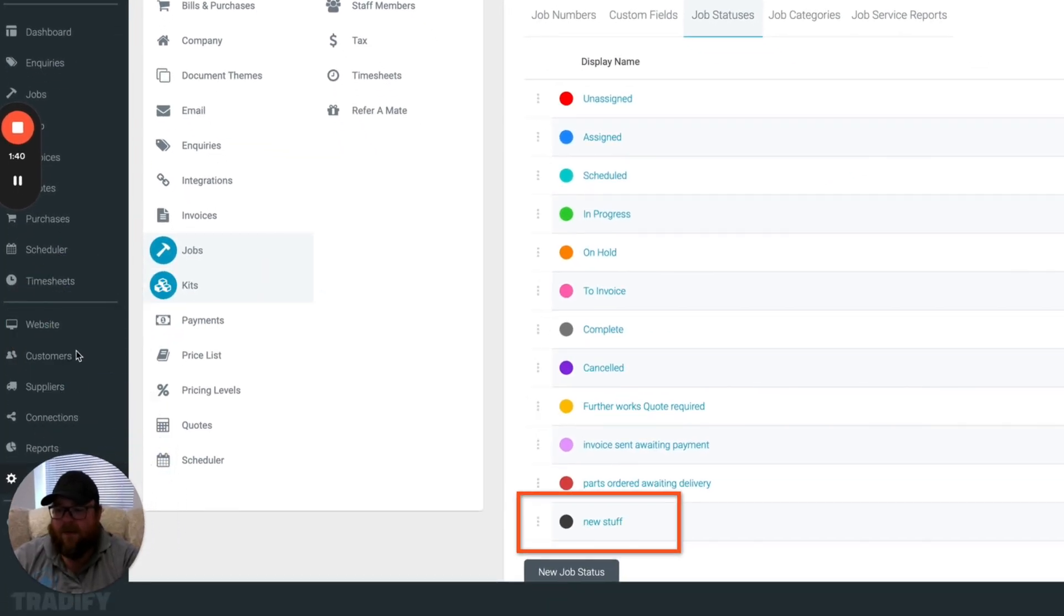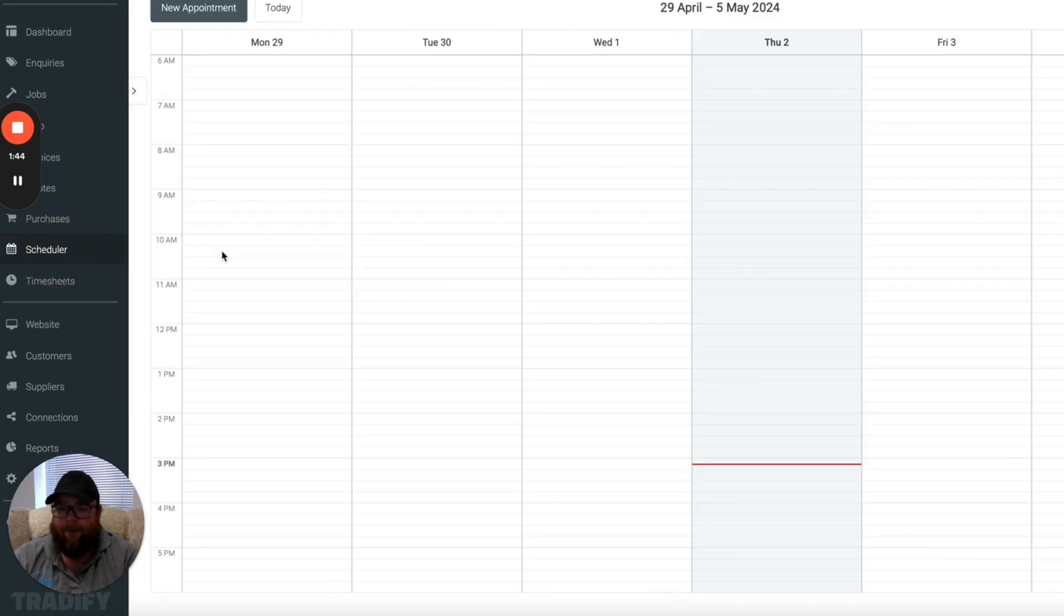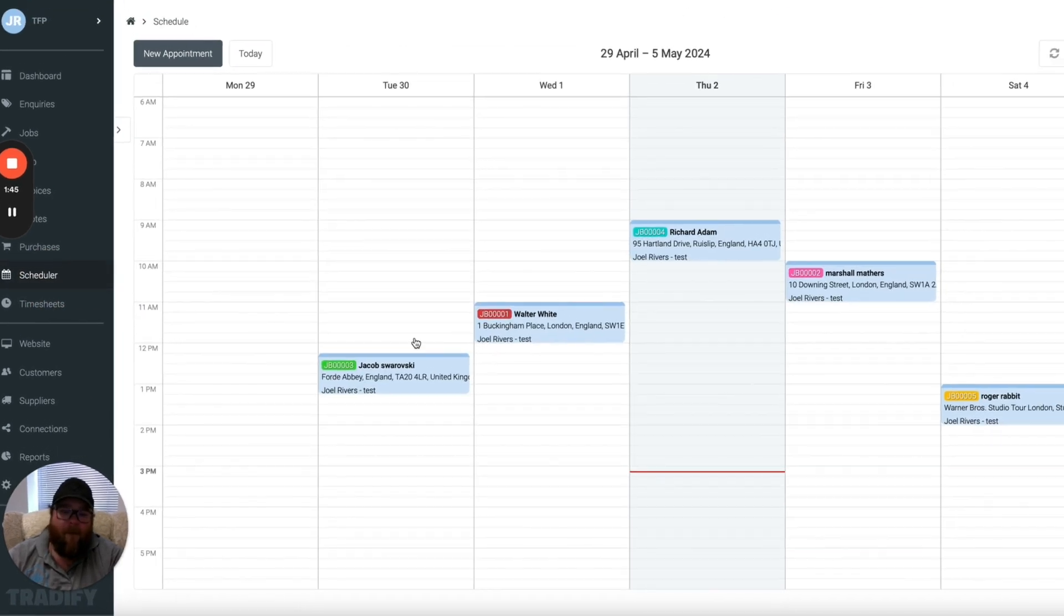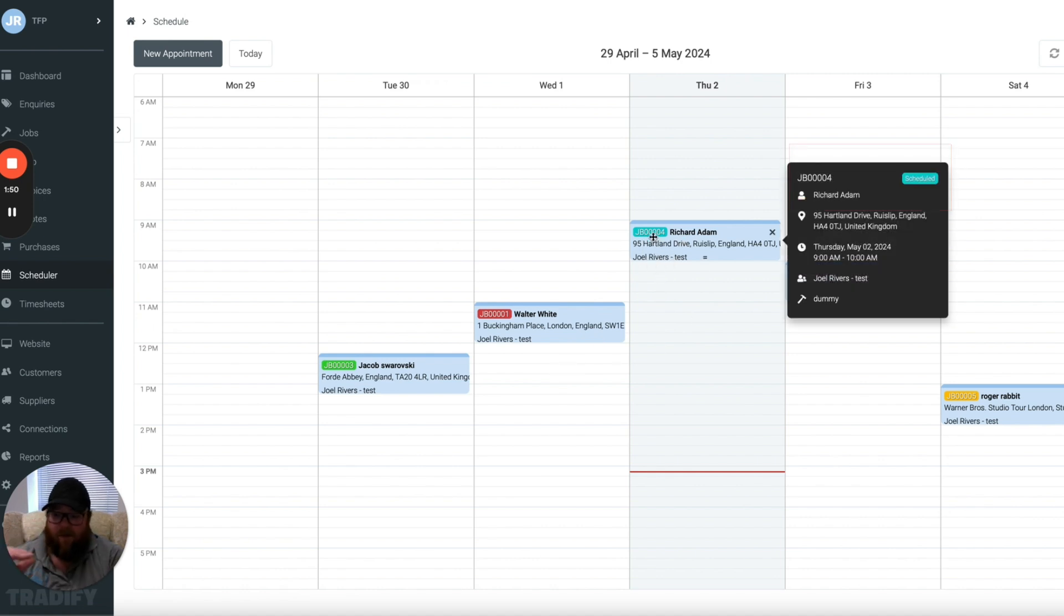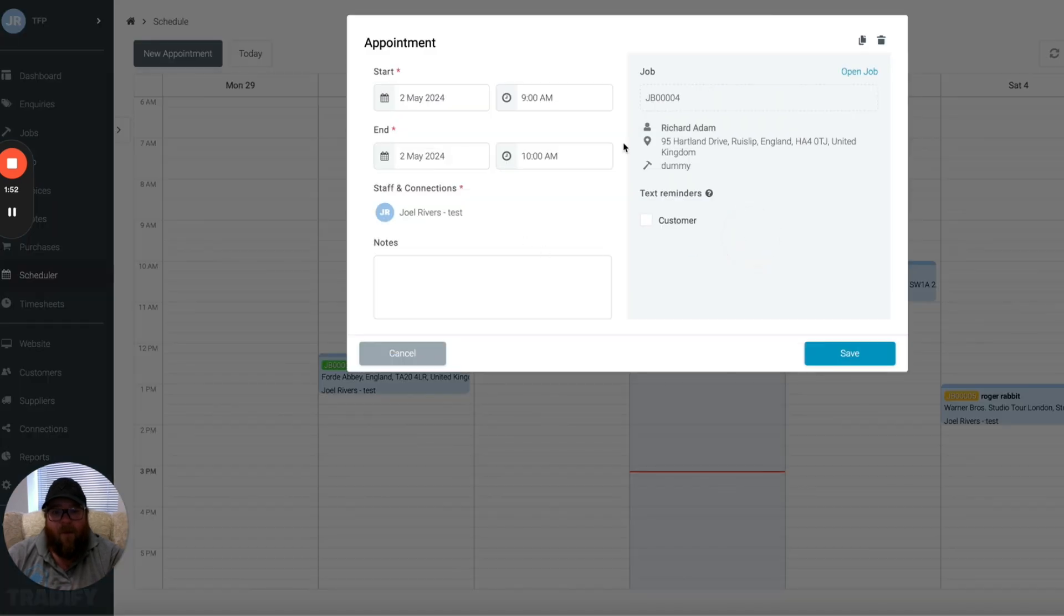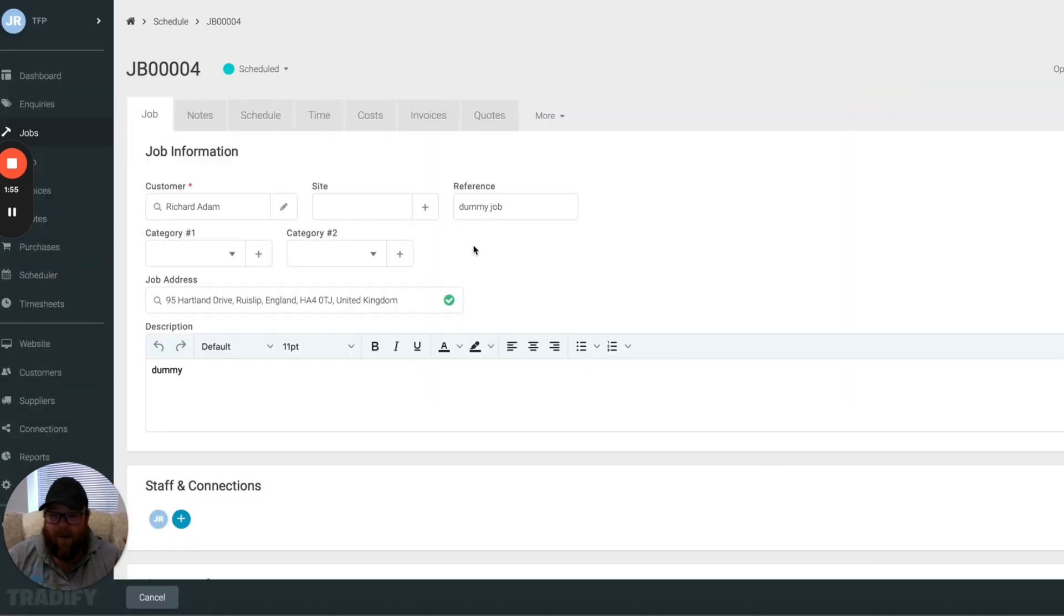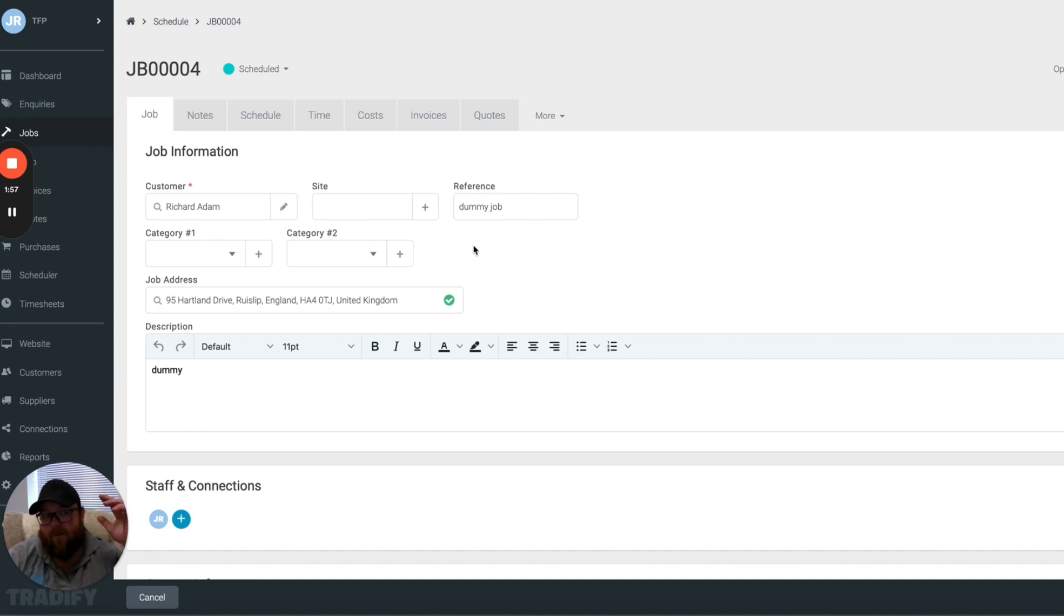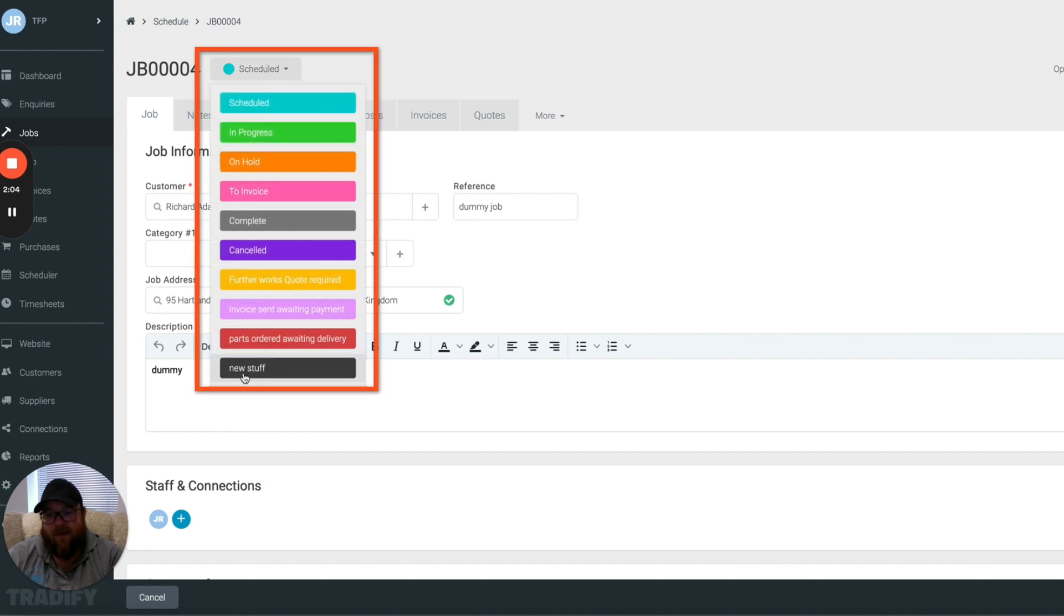Now what happens is when you go back into your scheduler, when you pick up a job, so we'll pick up this one here, this one is just schedule. That's basically how every job starts. What it allows us to do is when the guys out and about have finished a job or they've done as much as they can do, there's a few options. So up here you can see the job status and they can choose. You can see there that's the new stuff one that we just built.